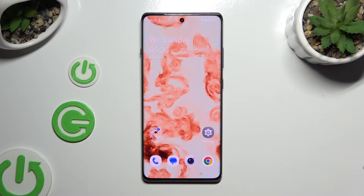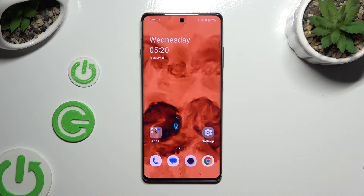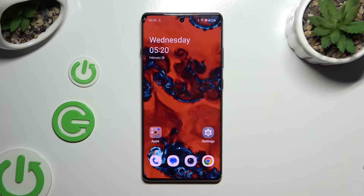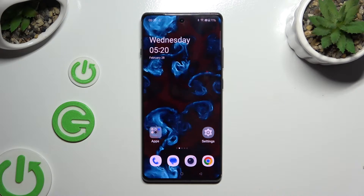In front of me is the OnePlus 12R, and today I would like to show you how you can manage location.